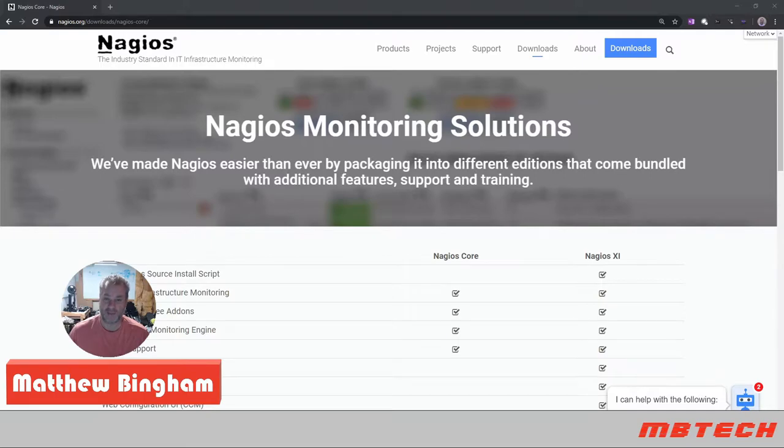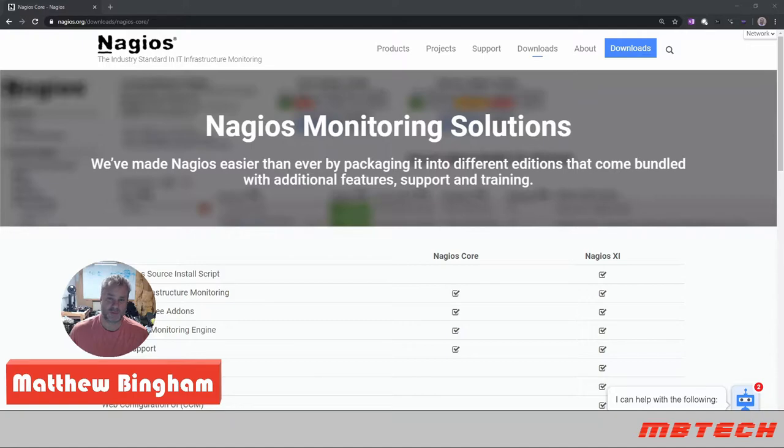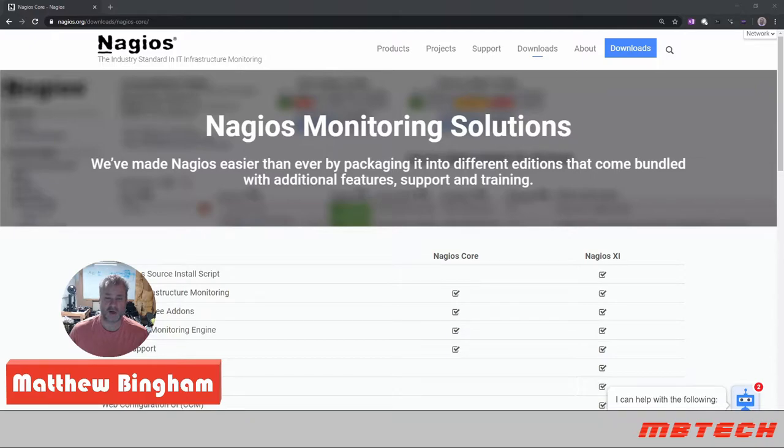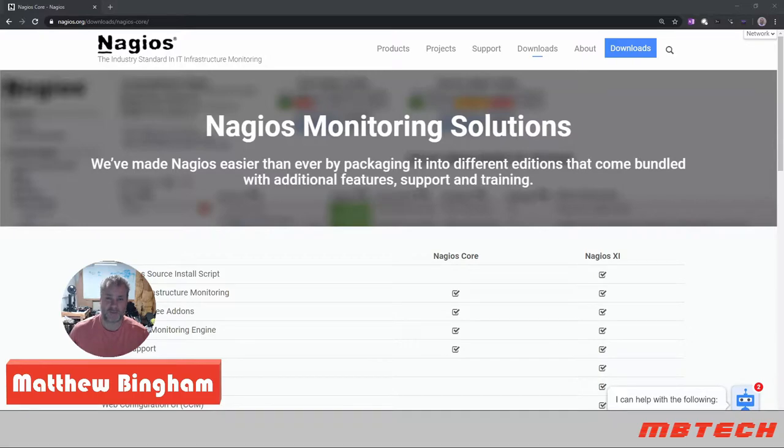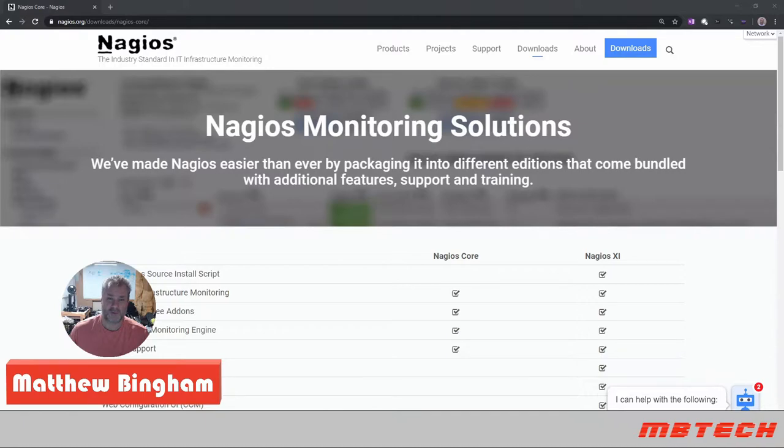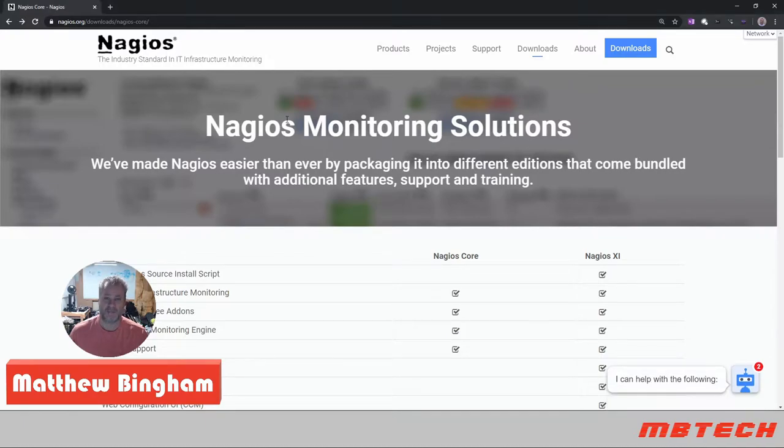Hello and welcome to MB Tech, my name is Matthew Bingham and today we'll be talking about monitoring solutions. Specifically, I'll be talking about Nagios open source, called Nagios Core. We'll go through setting that up as well as customizing it and being able to put your own logo in there. That's basically the steps we will be doing today and we'll be doing the Nagios Core with some modifications to make it look a little bit prettier.